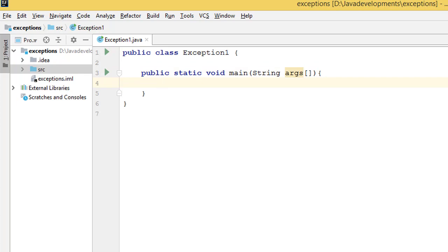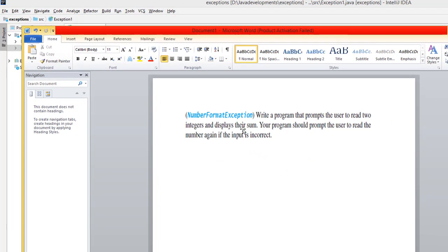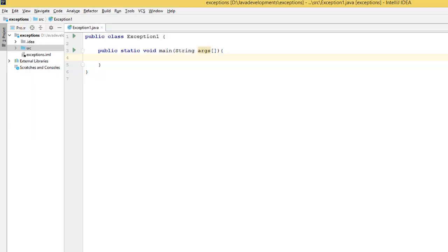Regarding the question we have, they say we should write a program that prompts the user to enter something. So anything that has to do with prompting the user to enter, we need the Scanner.